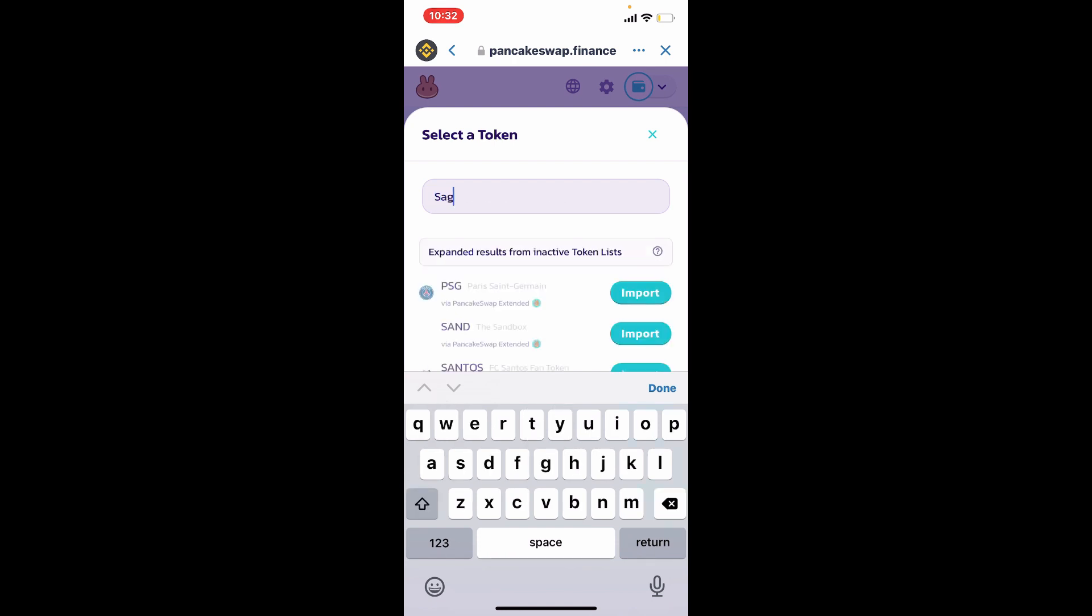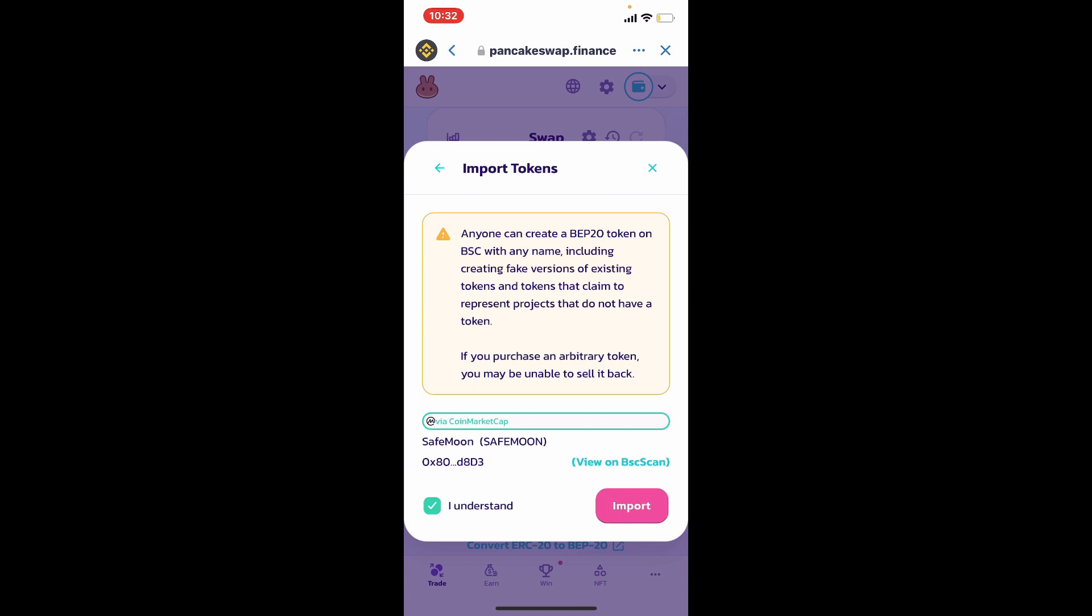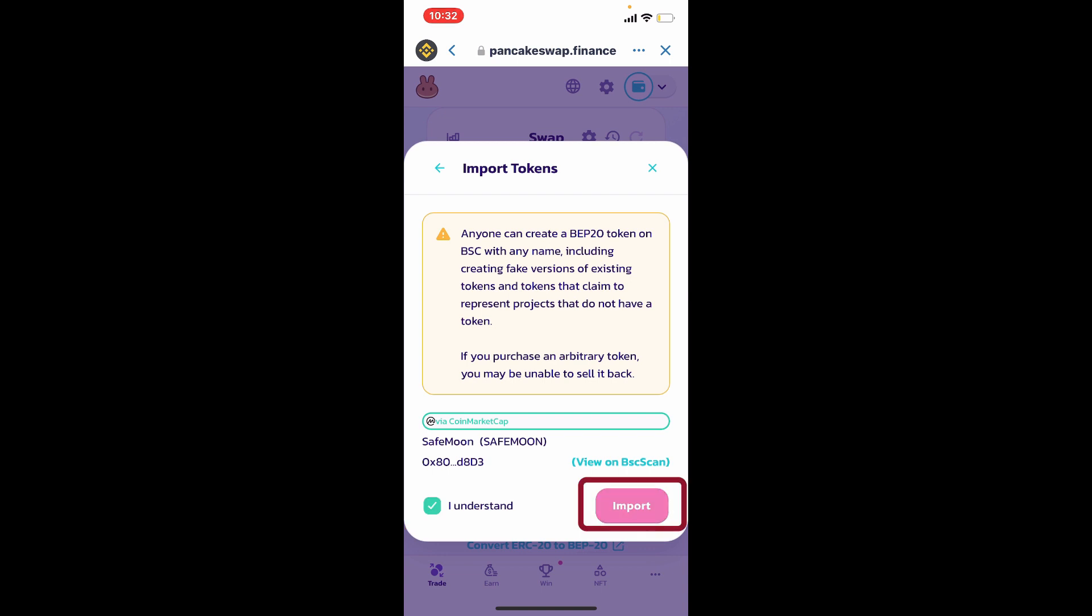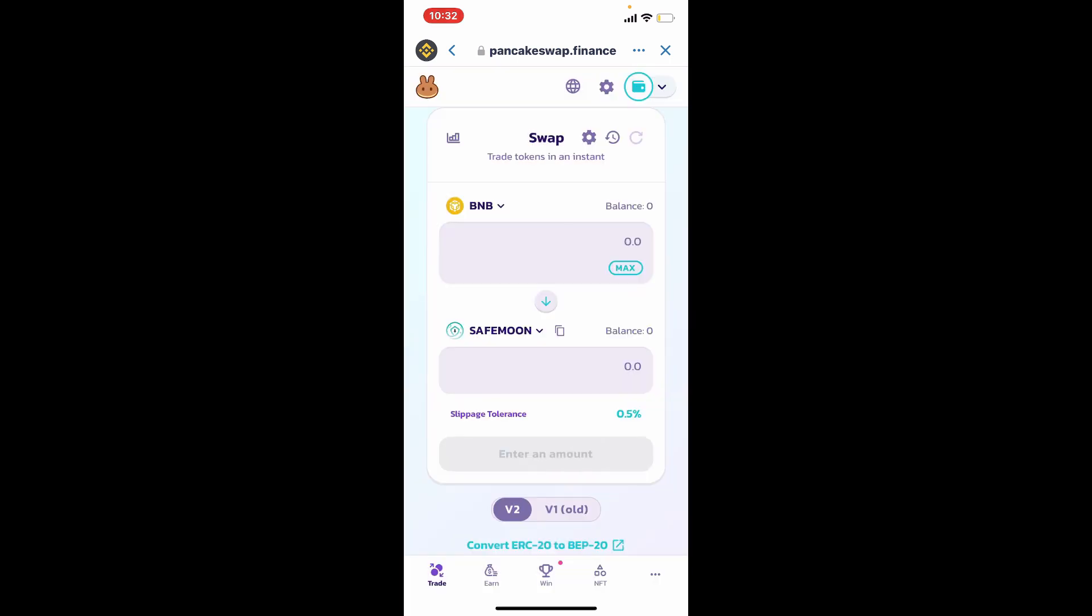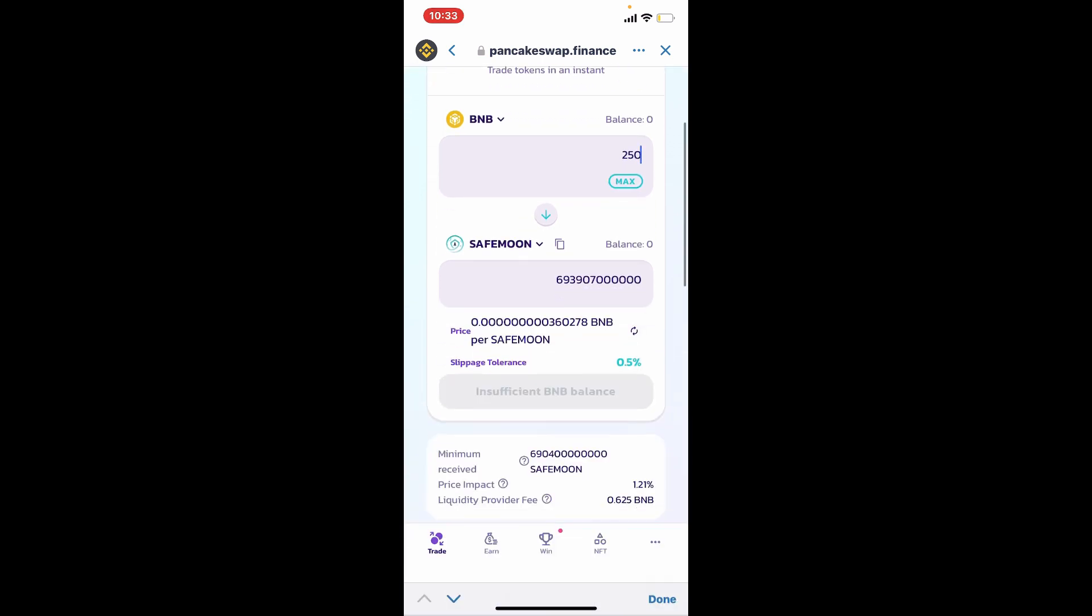Once you find it tap on the import button. Select I understand at the bottom and tap on import. Once you select SafeMoon on the next field, enter the amount of BNB you are willing to spend in the first text box and the amount of SafeMoon you will be receiving will be displayed on the next field. If you have sufficient balance you'll be able to make your transaction right away. Confirm your transactions and that way you'll be able to buy SafeMoon on Trust Wallet.